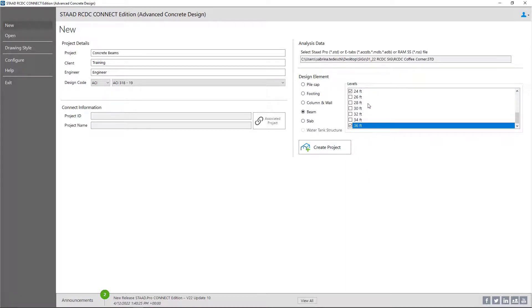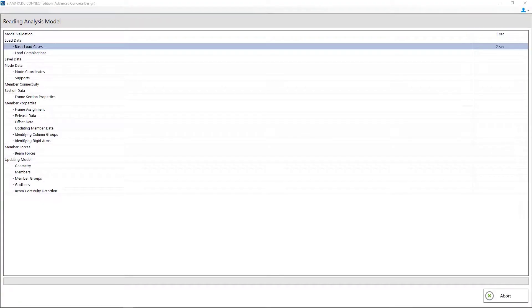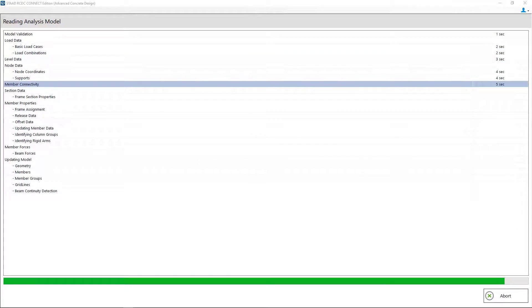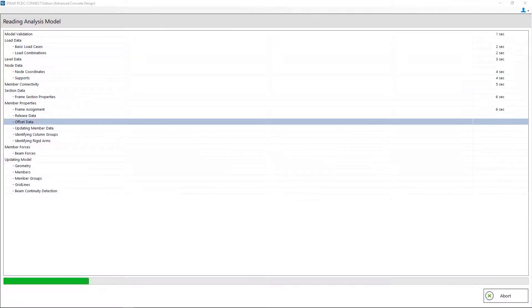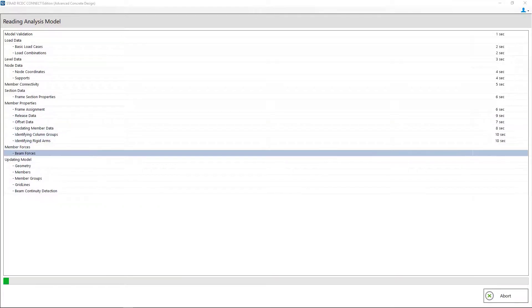These other levels are indicated because they correspond with node coordinates in our STAD Pro model, but they don't actually contain any beam geometry. Once we're done, let's go ahead and click Create Project. We'll immediately be sent over to the STAD Advanced Concrete Design workflow and all of our analysis model information needed to design the concrete beams will be imported.